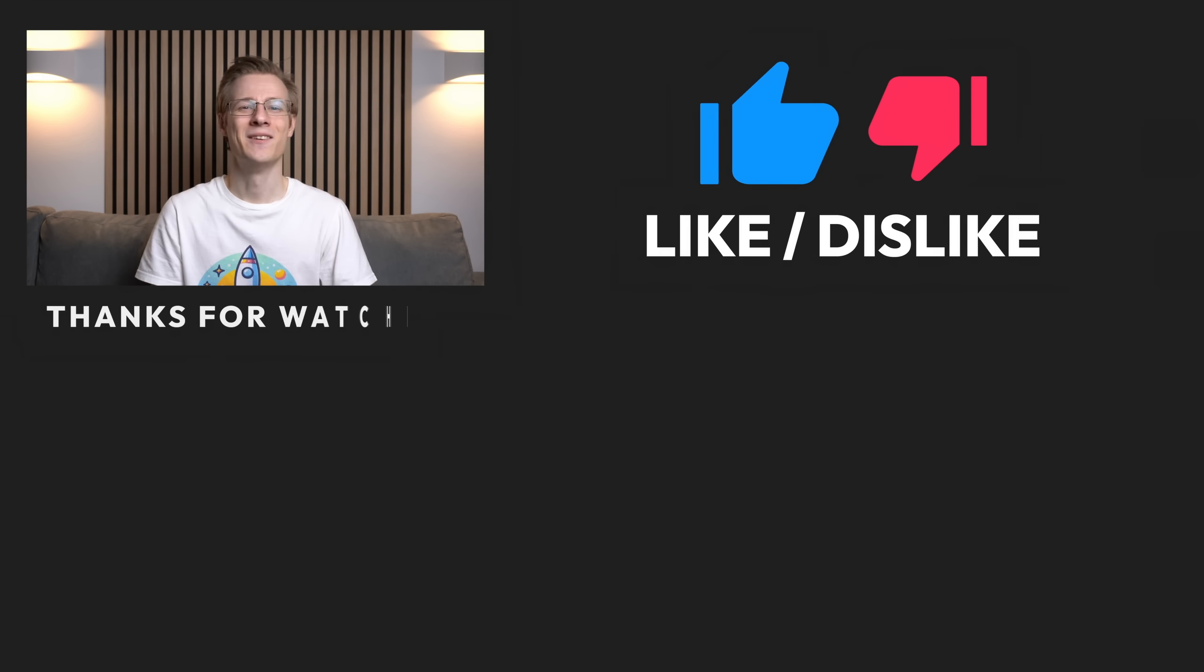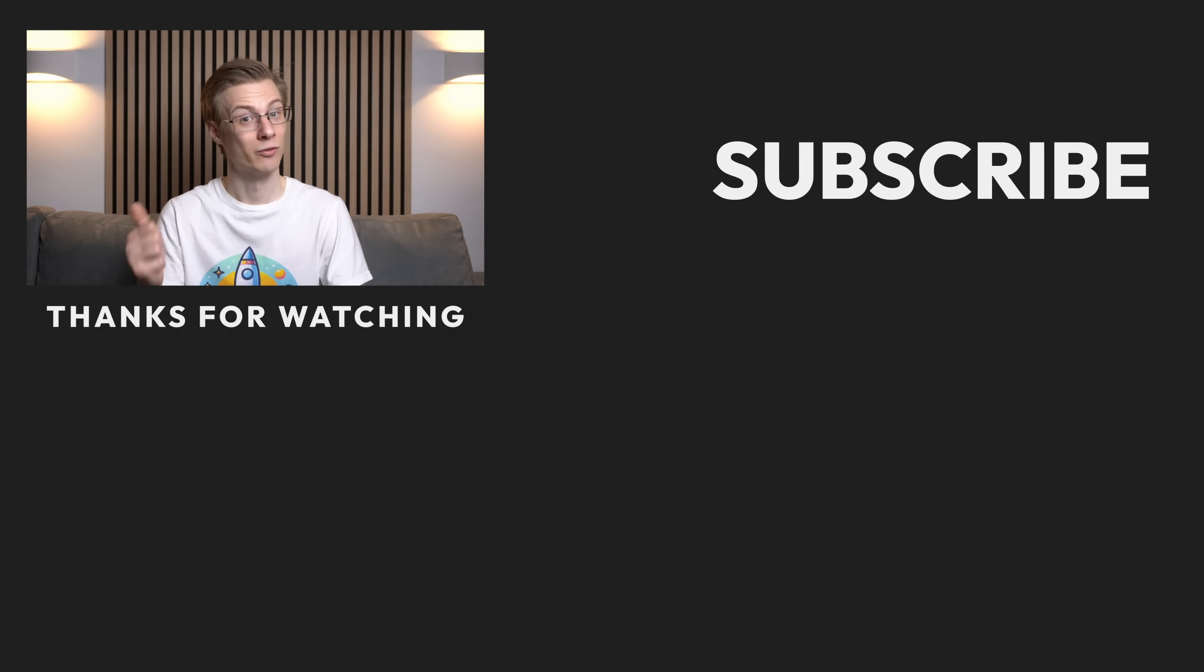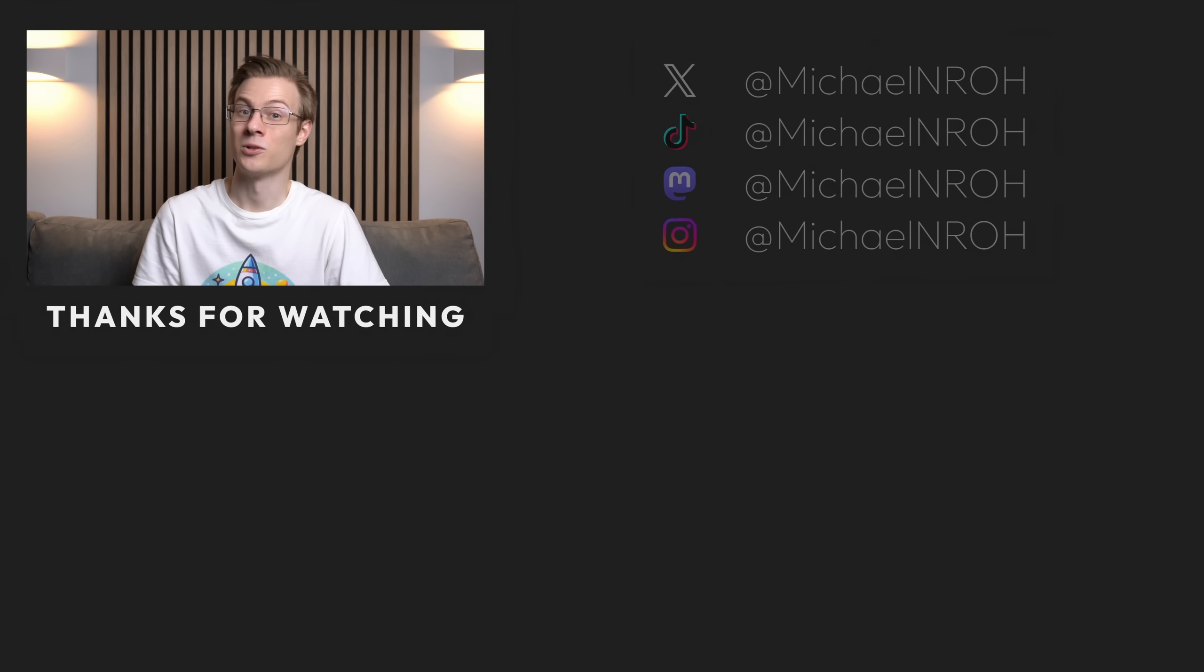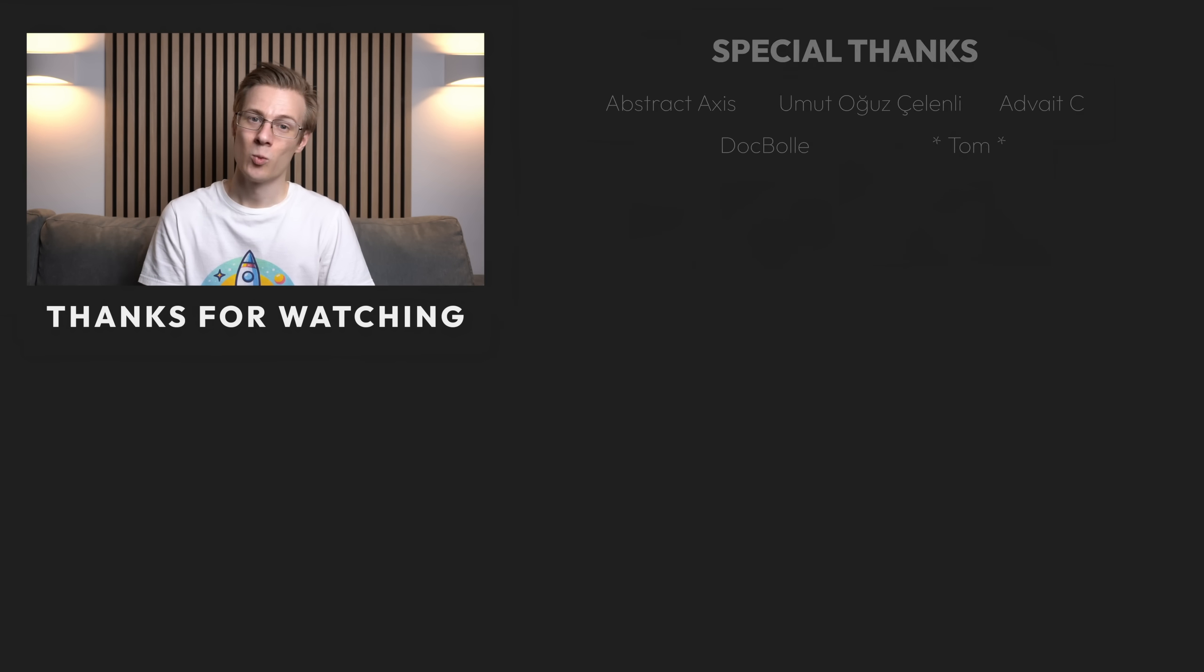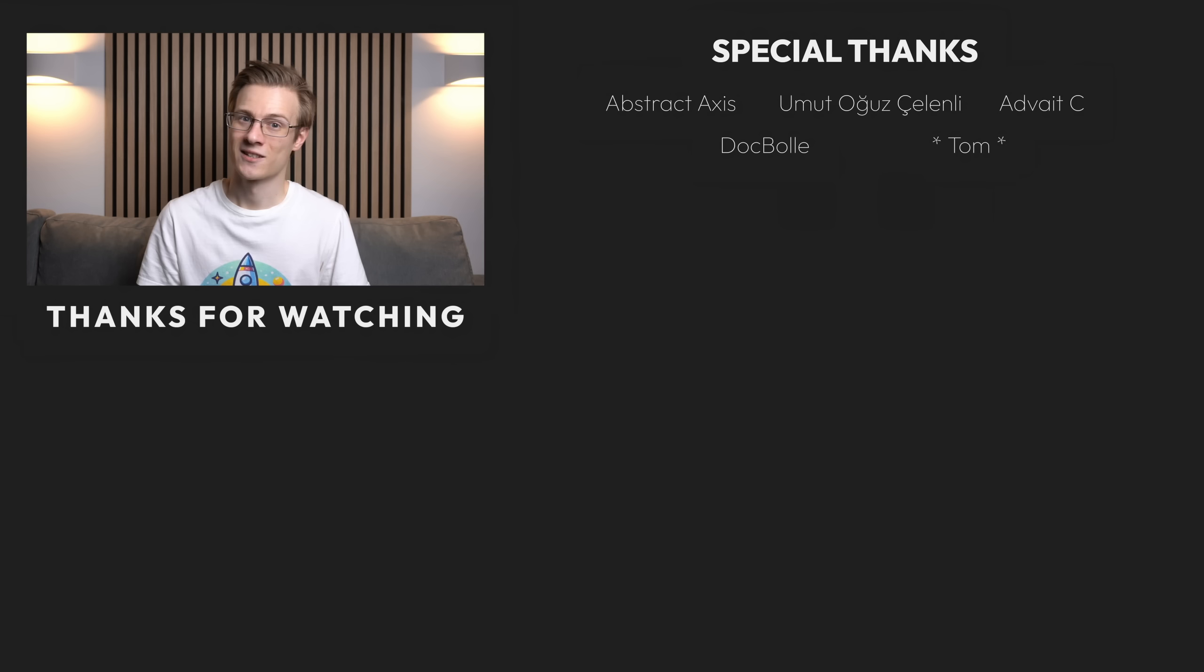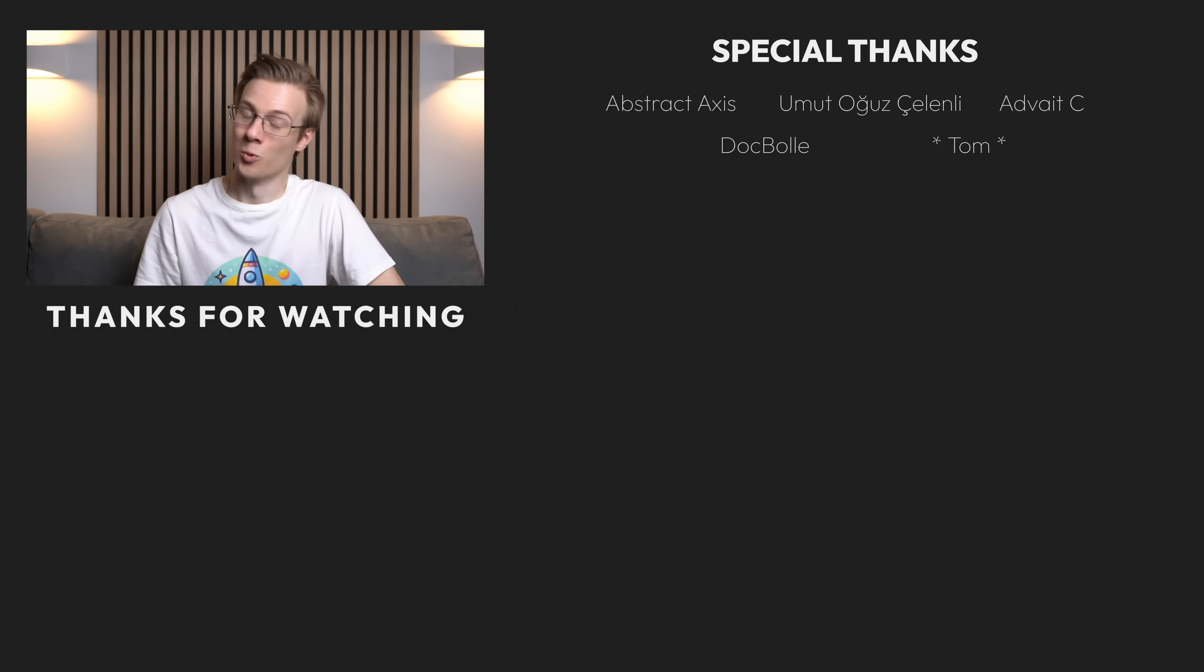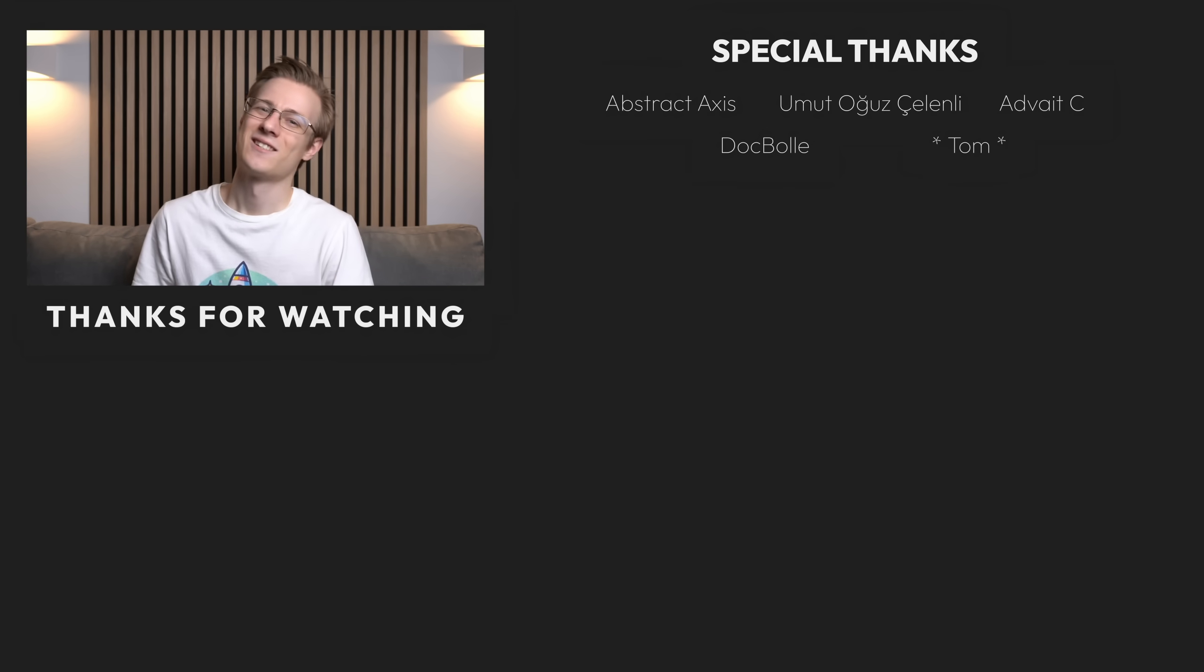If you've liked this video then please make sure to show it with a like and also don't forget to subscribe to the channel so that you don't miss out on any future Linux videos. Thank you so much for watching and all that's left to say now is good morning, good afternoon or good evening wherever you are. I'll see you around.